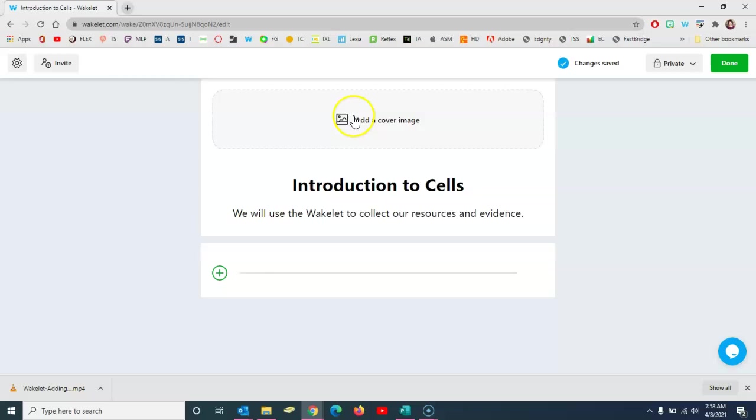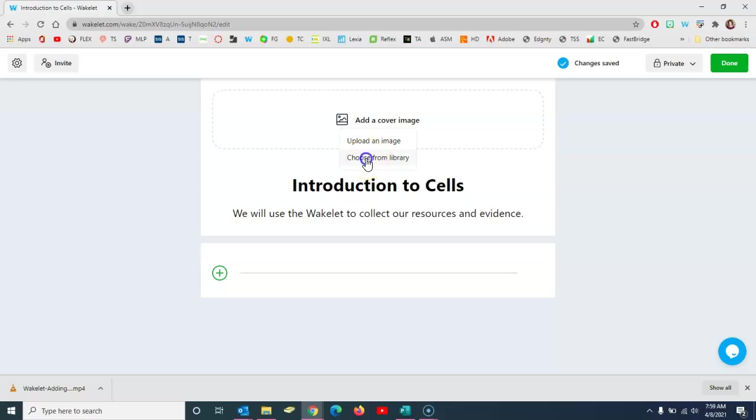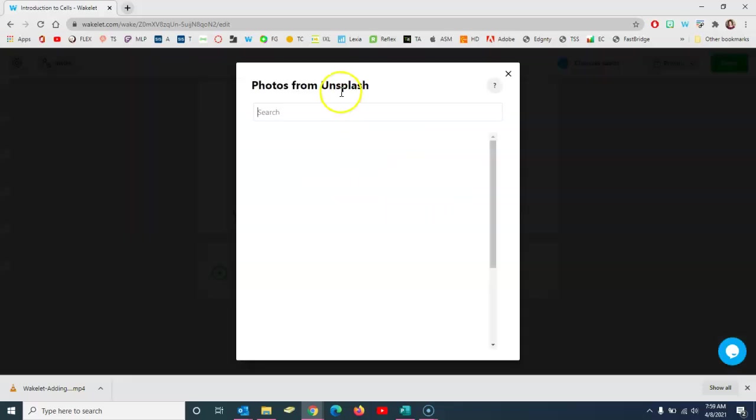Then you can also click up here to add a cover image and you can either upload one or choose one from their library. Wakelet uses Unsplash.